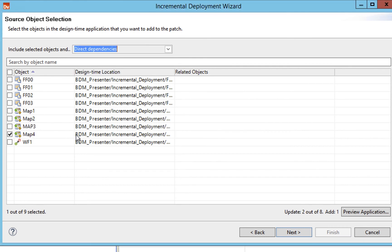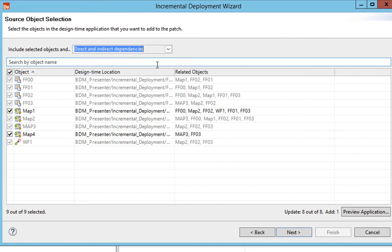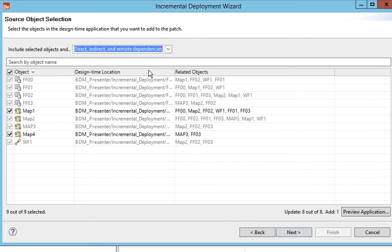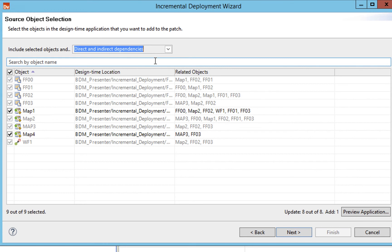If I only do direct dependencies, map four is the only one that gets deployed. But if I choose map one, you can see that flat files 01 and 02 are automatically selected — as I demonstrated in the PowerPoint presentation. If I choose indirect dependencies along with direct, map two and map three also come into play because map one's related objects include map two as well. Similarly, I can select direct, indirect, and remote dependencies. For now I'll go with direct and indirect. In this scenario, it's going to update eight objects and only add one.